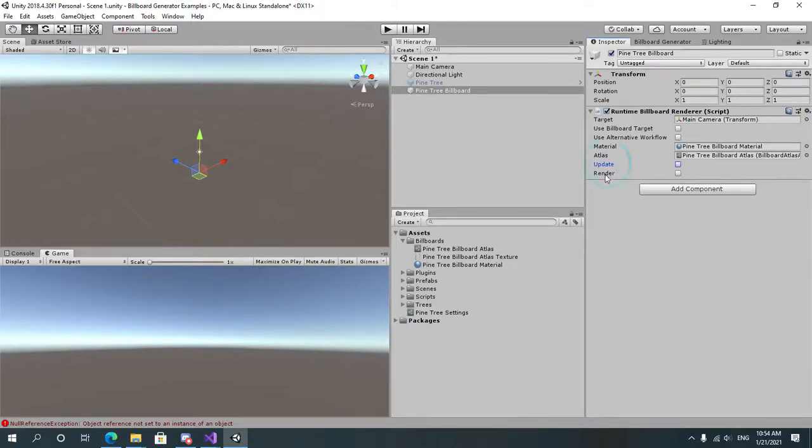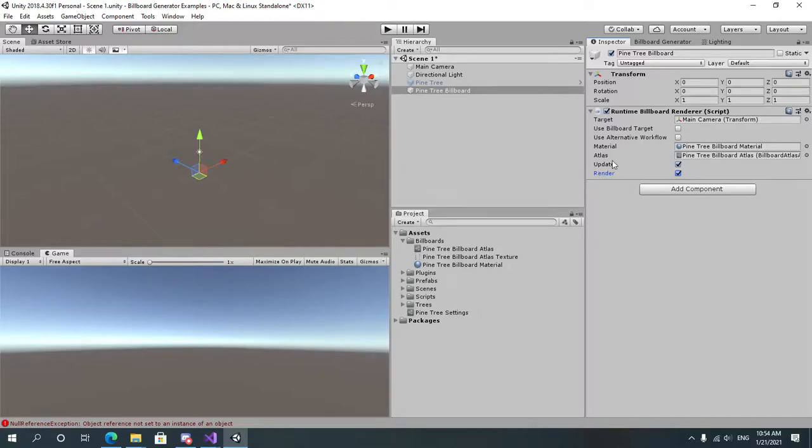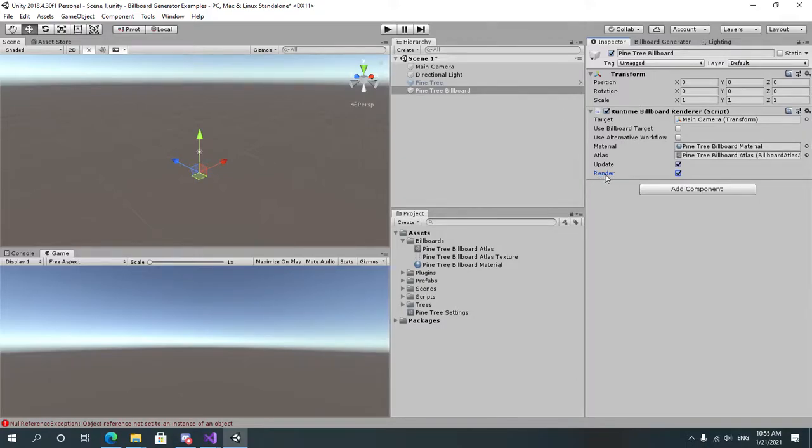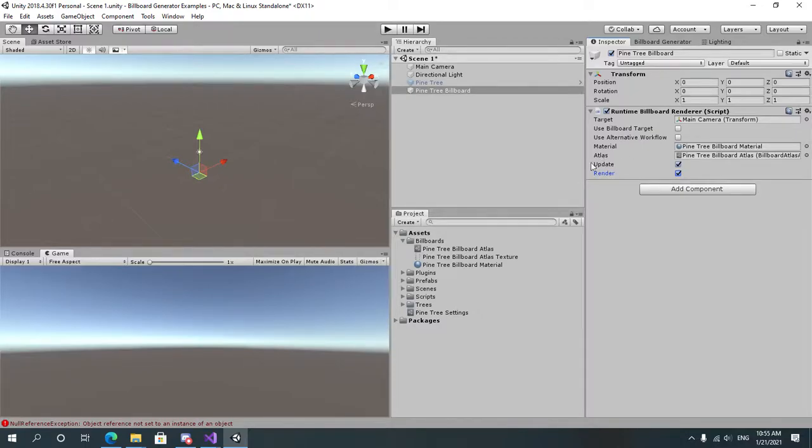And the update and render are two fields that you can disable or enable depending on your needs. If you disable update, the billboard will just not update at all. If you uncheck render, this will prevent the billboard from rendering, which you might use in some cases, for example if the billboard is invisible.